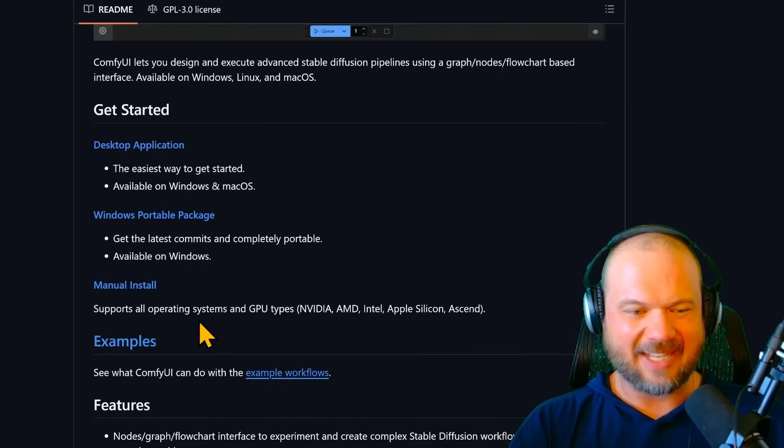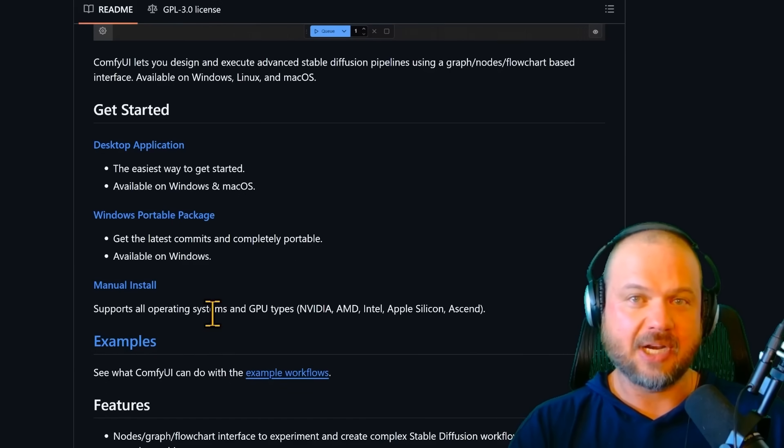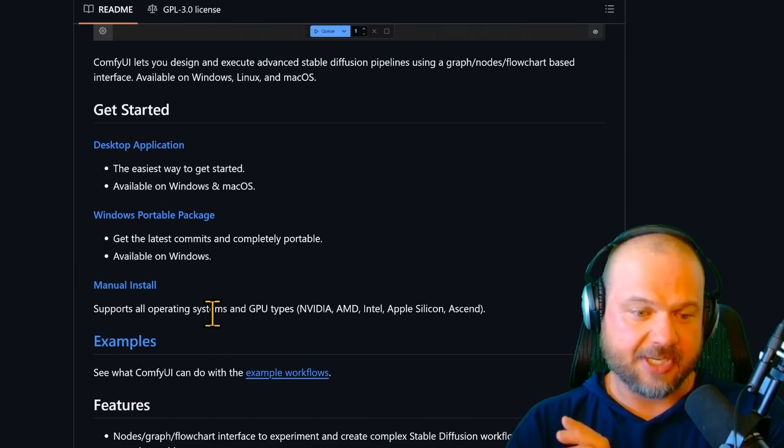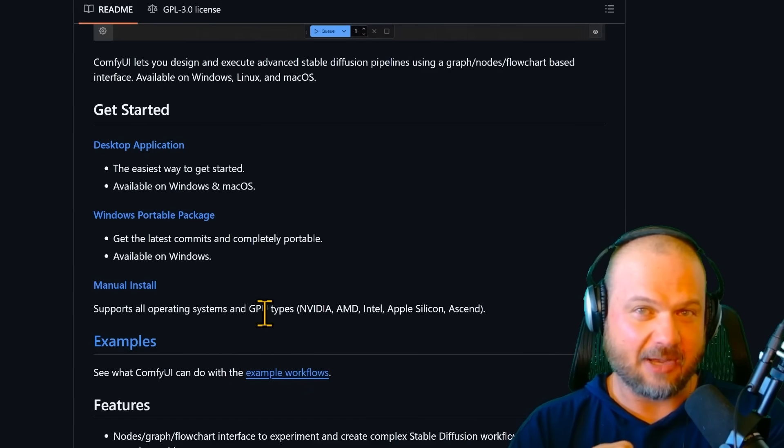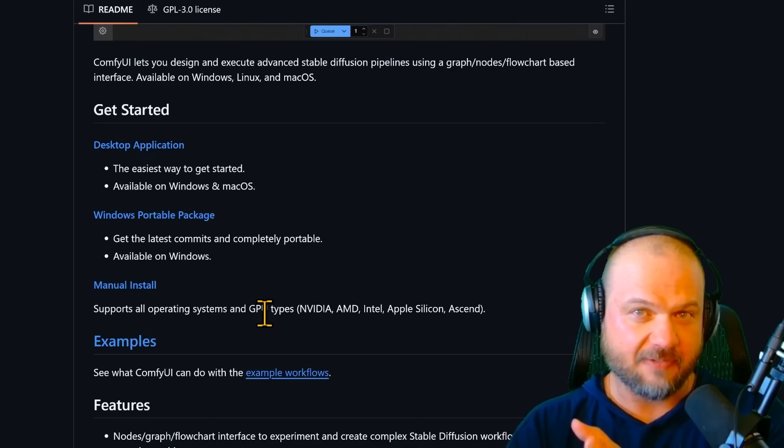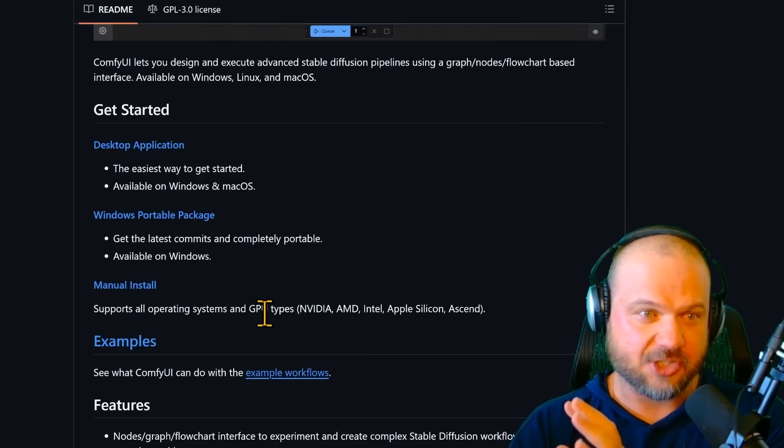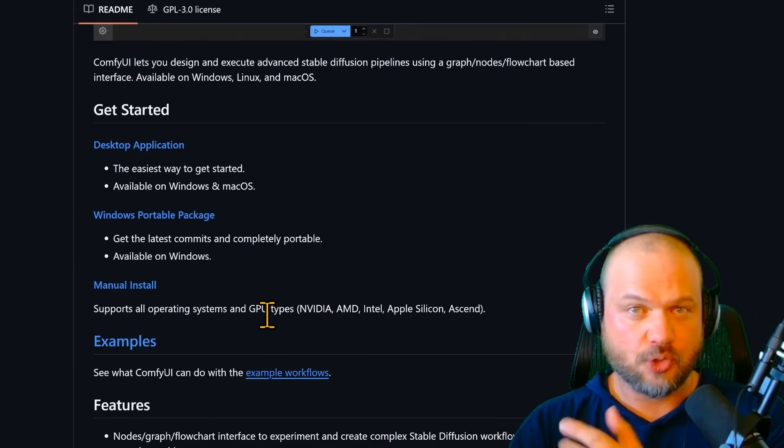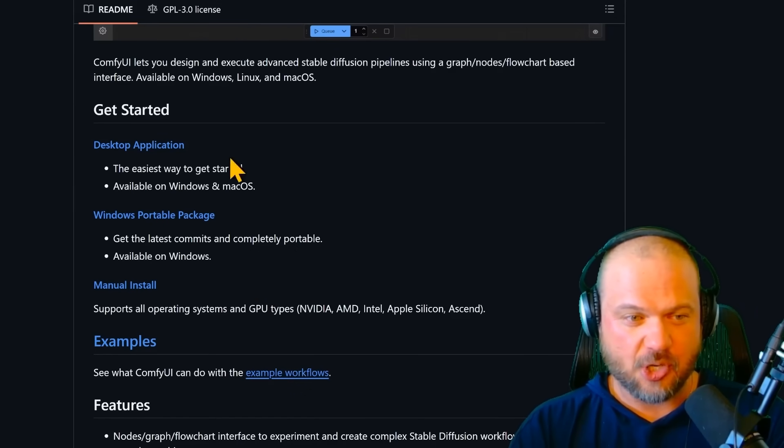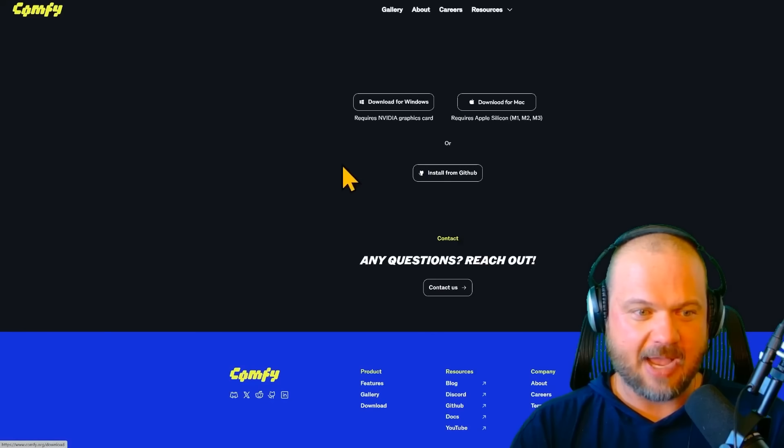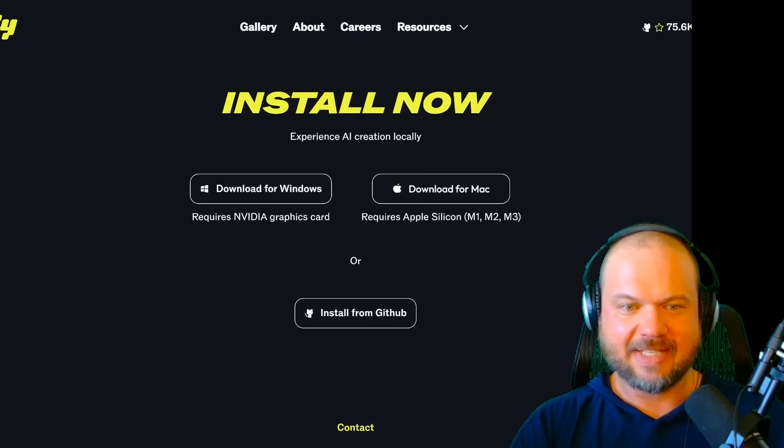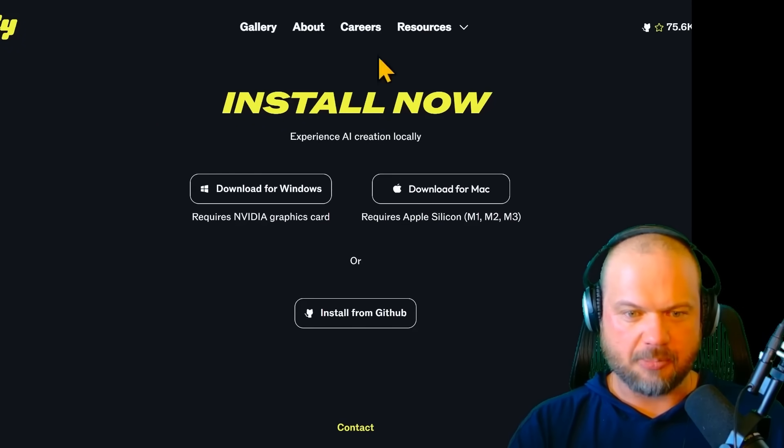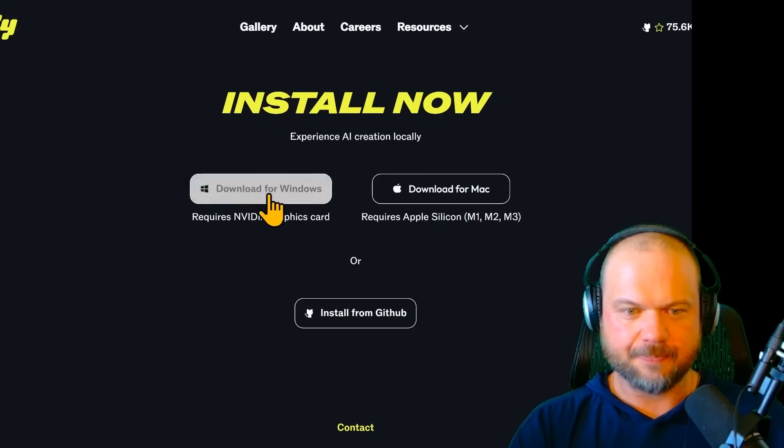The manual install will allow you to put it on any operating system, any GPU. It's going to allow you to create virtual environments and track the various Git updates. If you don't know what that is, just go with the desktop application and download whatever operating system you're using.